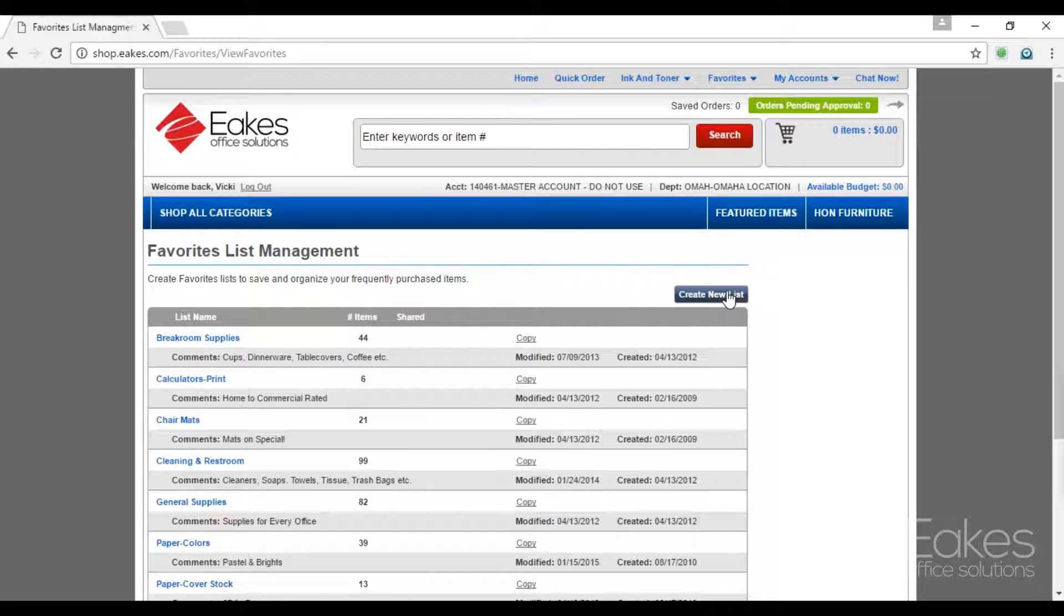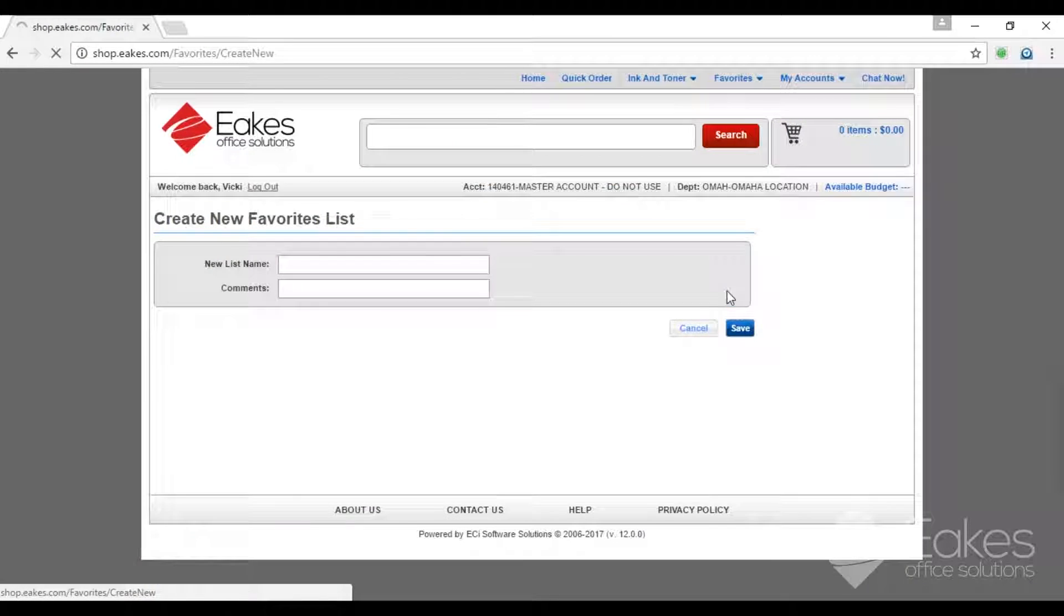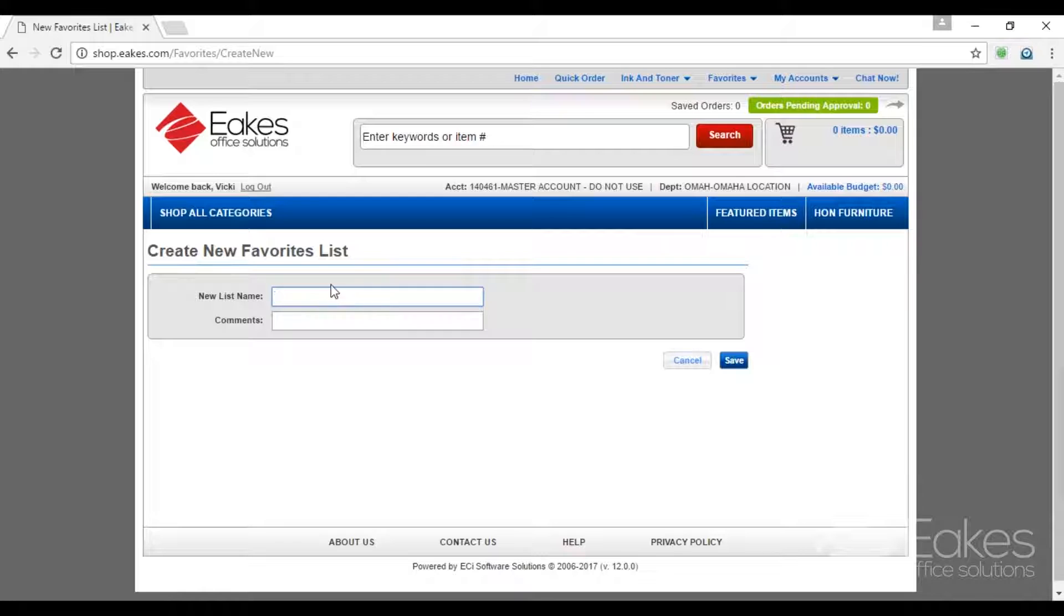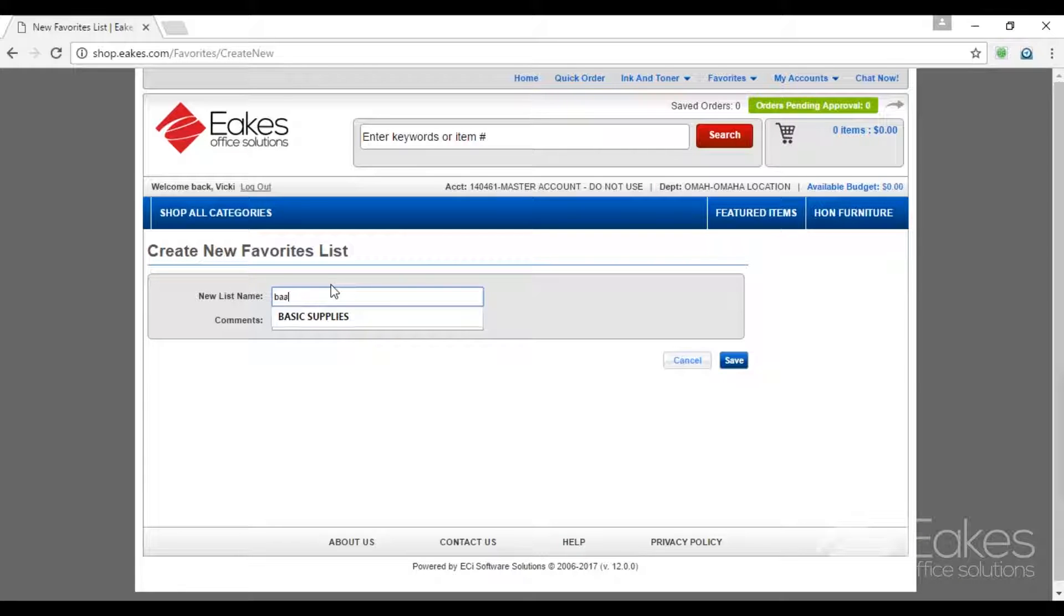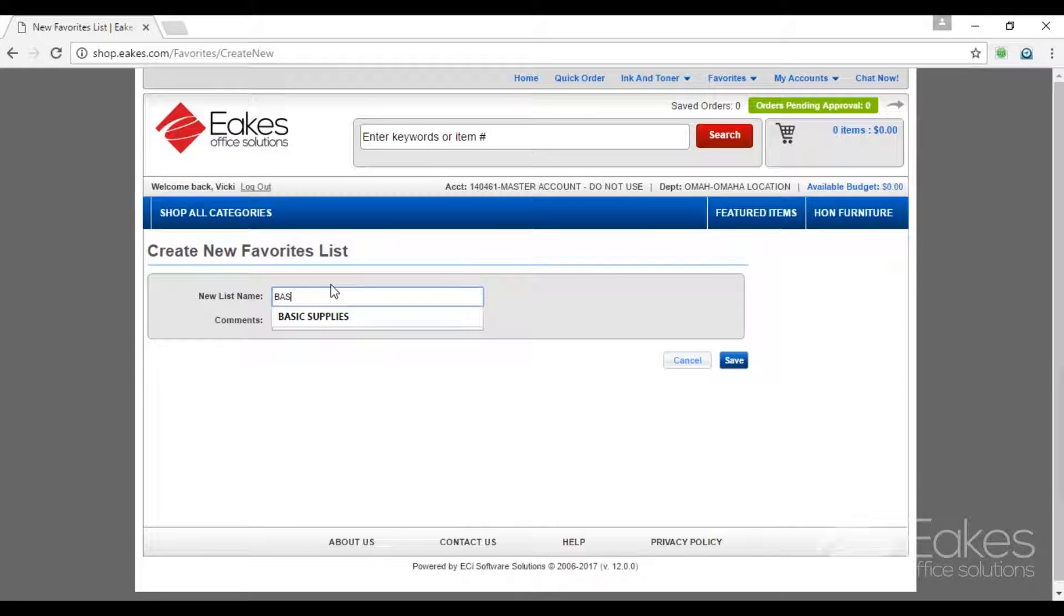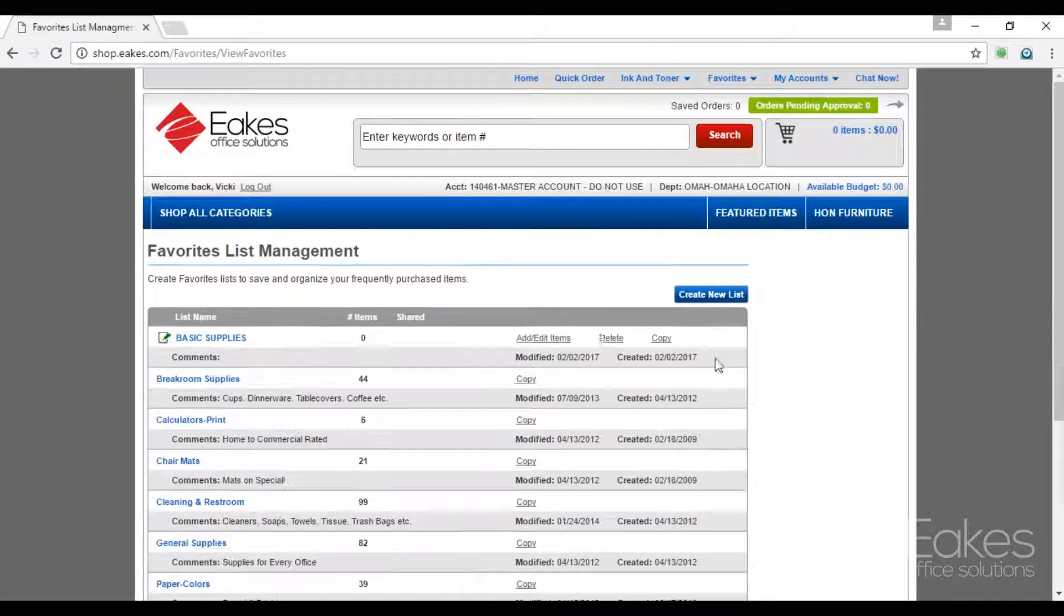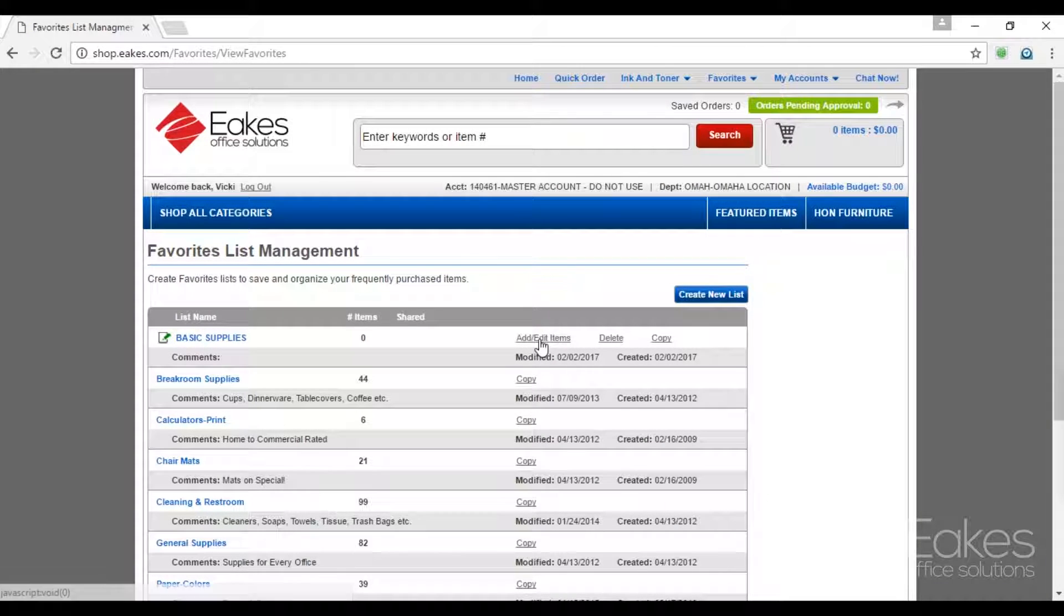Create new list, name the new list, save. We have zero items in our Favorites list.